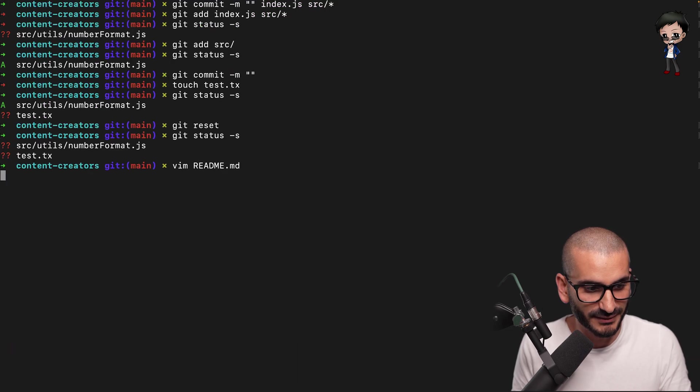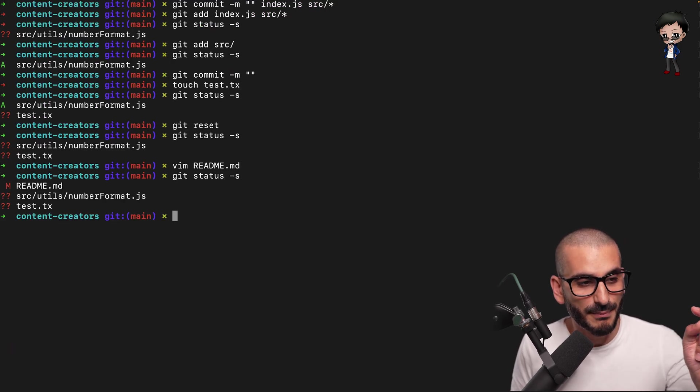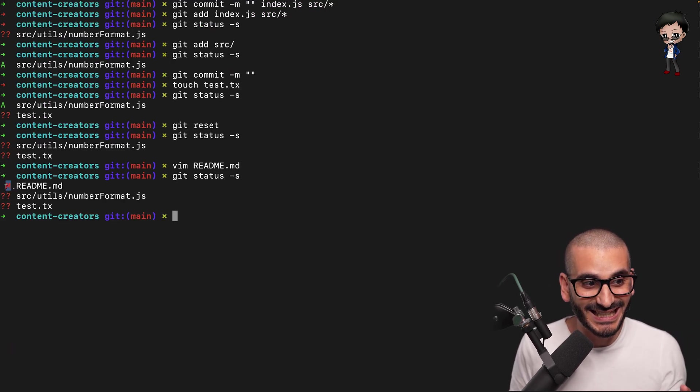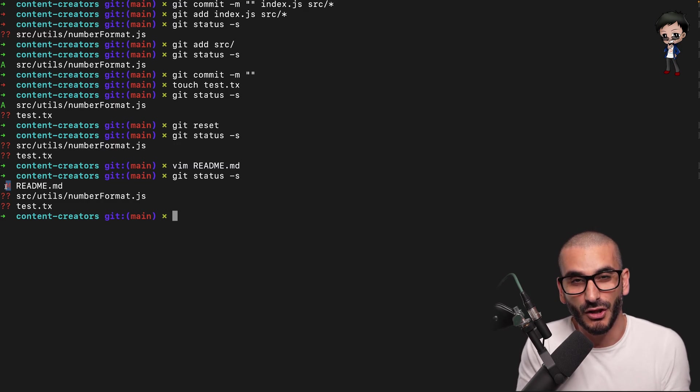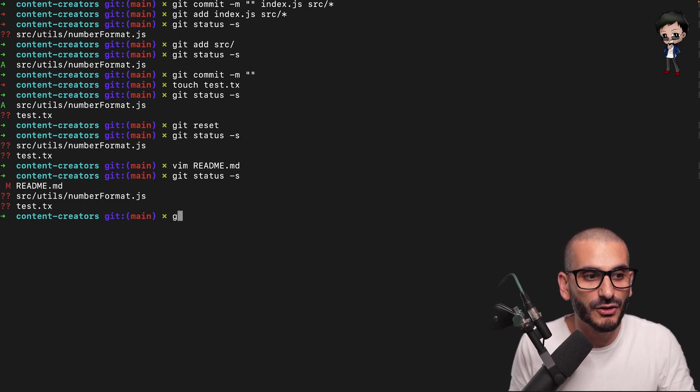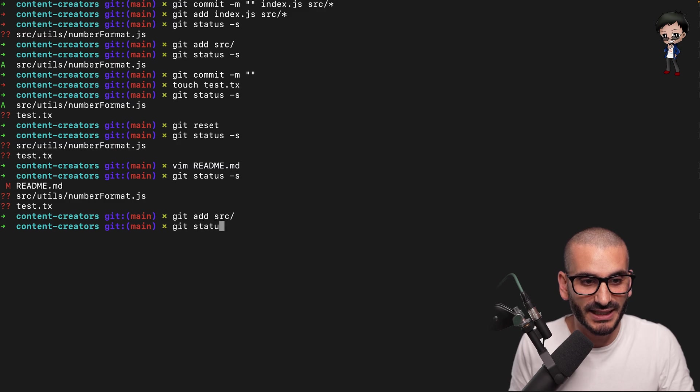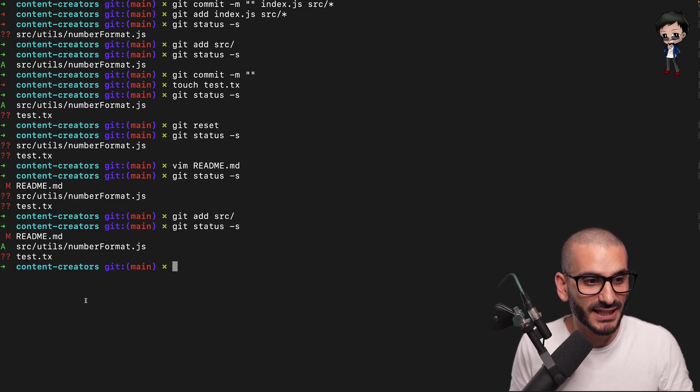We're not going to commit this. Don't worry. And now we have got a modified file that isn't staged because it's on the right hand column. So if I do a git add source again, and I do a git status,